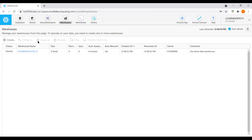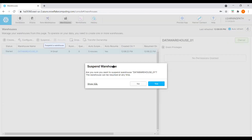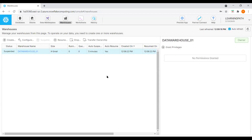If we want to suspend this data warehouse, I can just select it and click on Suspend Warehouse. We get a pop-up window asking if we're sure we want to suspend the warehouse. Once I click Yes, the warehouse goes into suspension mode.